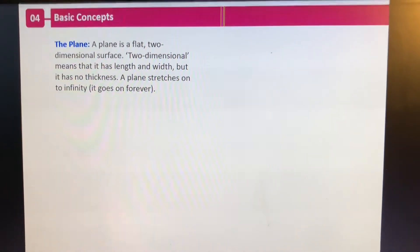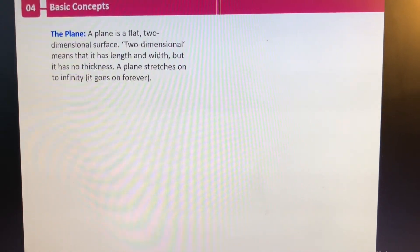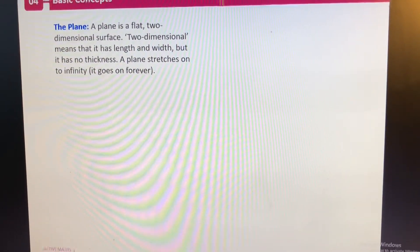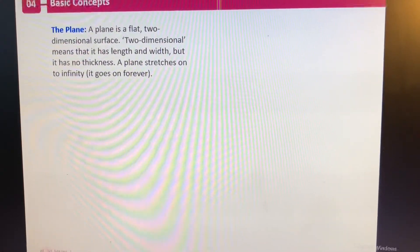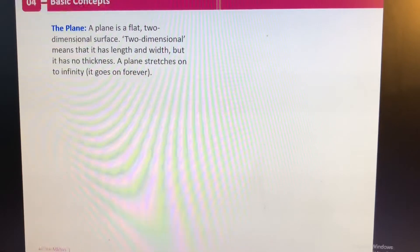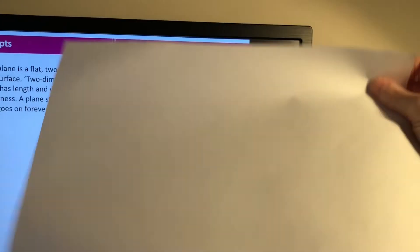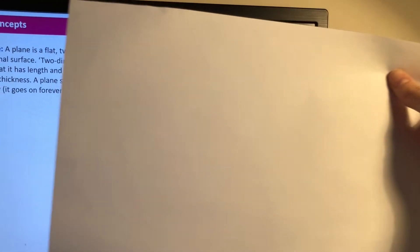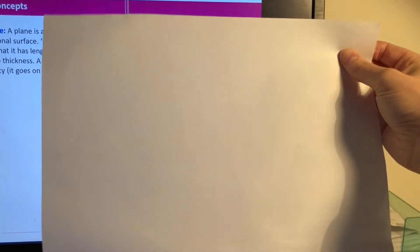We're going to start off by looking at something called a plane. Now we don't mean the plane that you get into to go on a lovely flight somewhere nice and hot. We mean a flat two-dimensional surface - so in other words something like a piece of paper. See how that is flat? It has two dimensions.